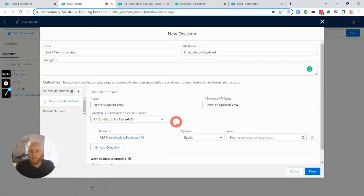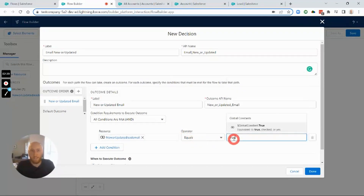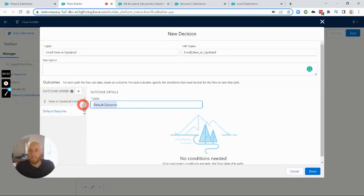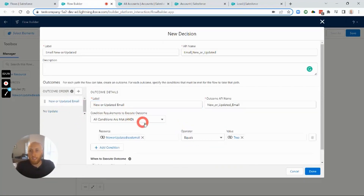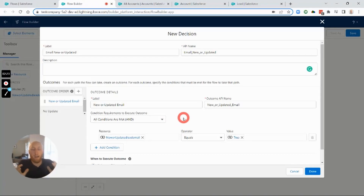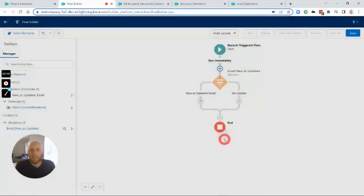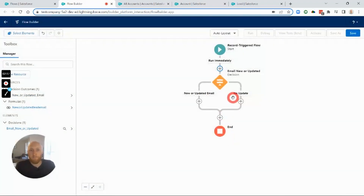This formula evaluates to true when the email is new, changed, and not blank. I'll set the decision outcome to check that this equals true. For the default outcome, I'll label it 'No Update' — this handles cases where the email hasn't changed or is blank.